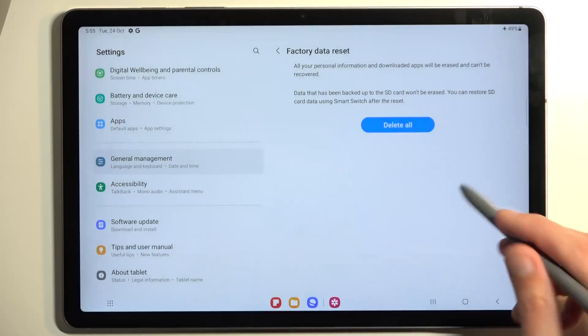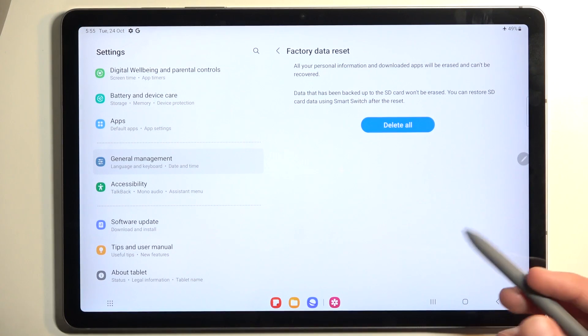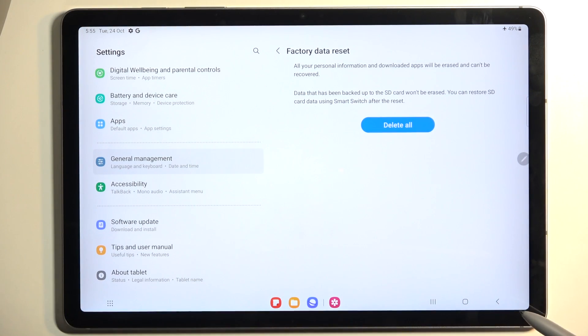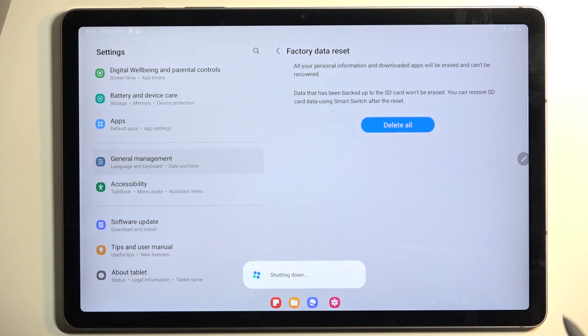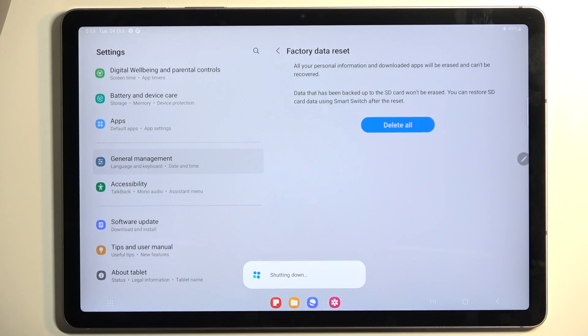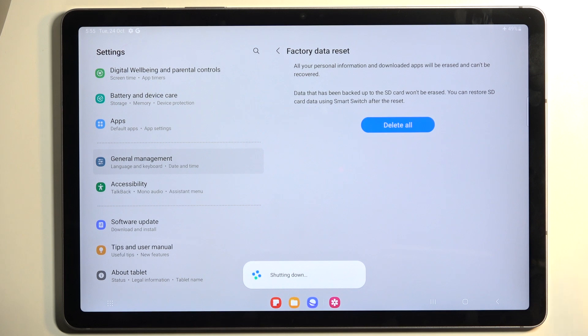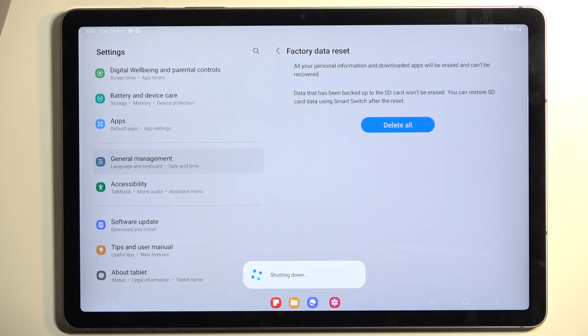Now I don't have a Samsung account signed in on here, so I can just select Delete All and it will automatically jump to doing so. But in your case, if you have the account, it will tell you that you need to sign out of it.